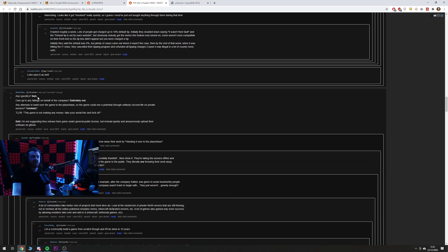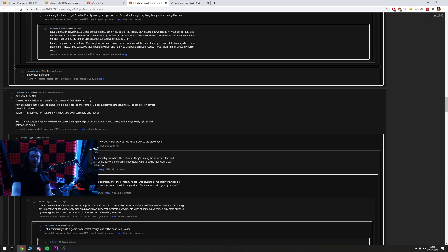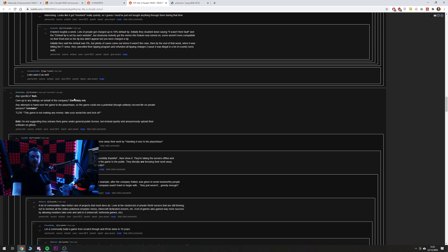And this is par for the course with stuff like that that goes on. Another one here, any specifics? Nah. Yeah, legally they can't really, if they're in a legal battle for their game being stolen from under them, they're obviously not going to be specifically talking about things, are they? Have a bit of common sense, maybe. Owned up to any failings on behalf of the company? Definitely not. I'm not sure what failings you want them to own up to when they're talking about closing the game. Do you want a mea culpa of, we made a game that you didn't like? Sorry mate, that's all bad.